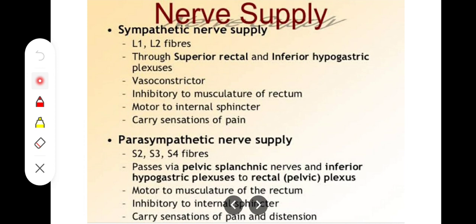The parasympathetic nerves activate the musculature of the rectum causing peristalsis, and they inhibit the sphincters to open them and promote movement. The sympathetic nerves inhibit peristalsis and activate the sphincters to prevent movement. The parasympathetic fibers also carry the sensations of distension, while the sympathetic fibers transmit pain sensations.